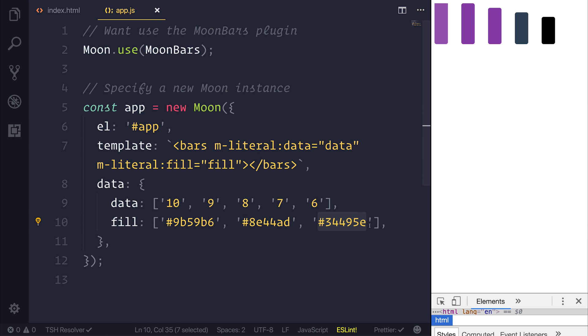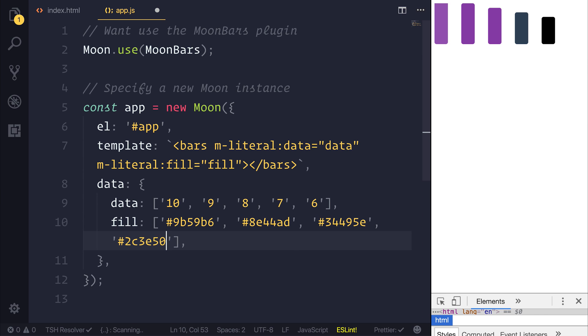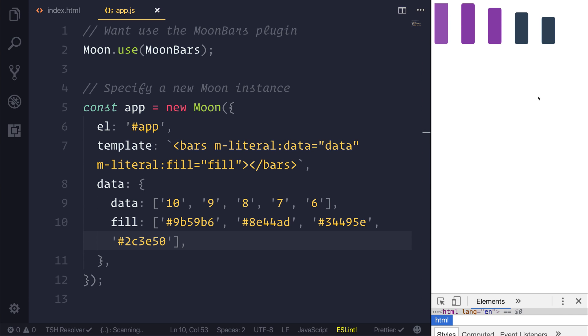We could potentially look at making this even darker. So if we added another one and we refresh the page you'd see that we now have a darker fill.